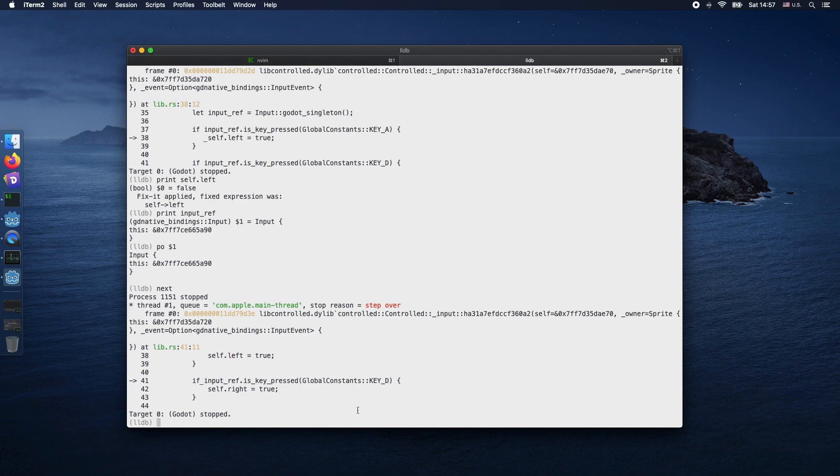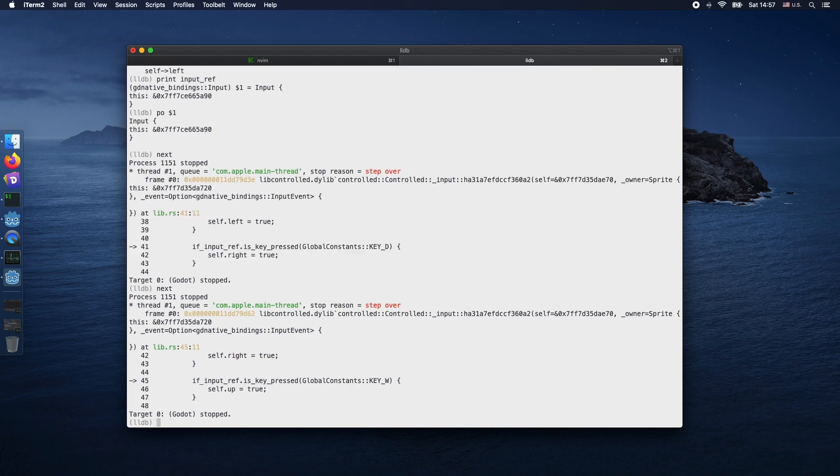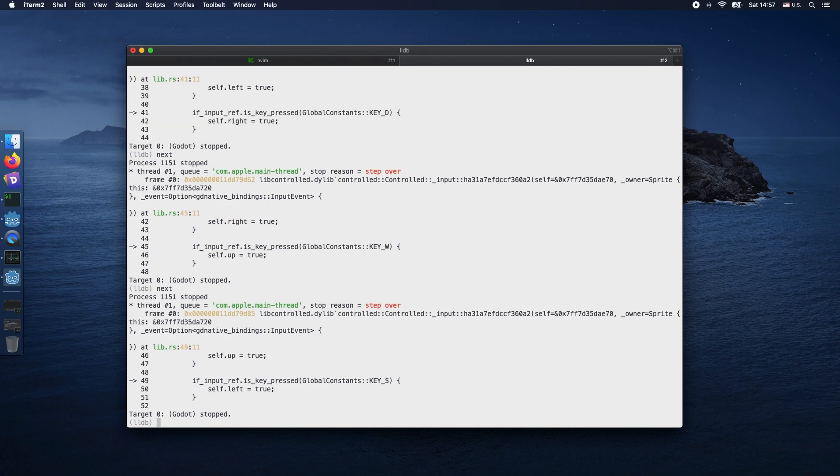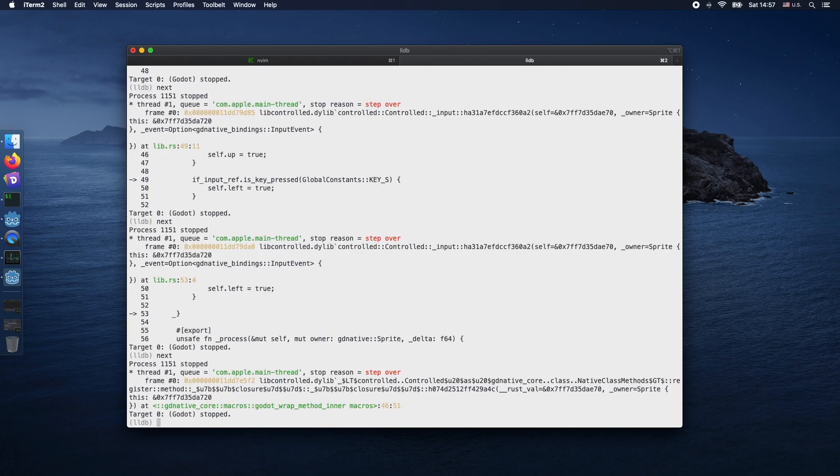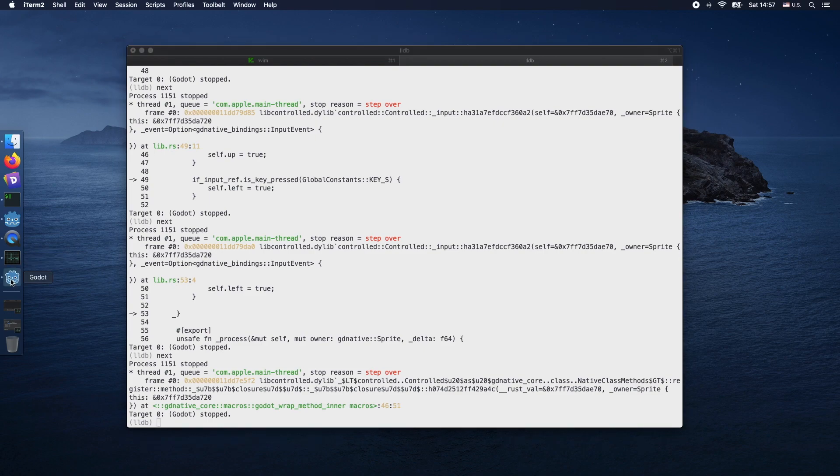By using next, you step over the current debug and stop in the next line. As long as we're invoking next, we just go through the various lines in code.